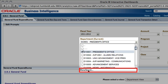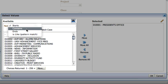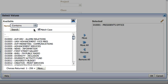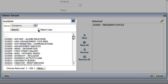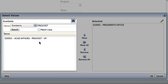Select the link to open the Select Values dialog box. To search for the provost office, change the name drop-down from Stats to Contains, uncheck Match Case, and type either the department number or the word Provost. Then click Search and the provost office should be listed.